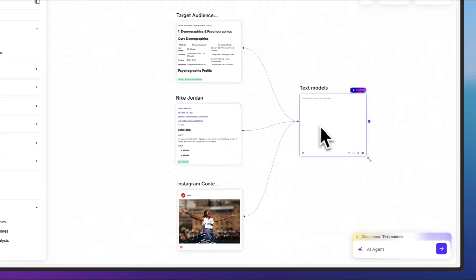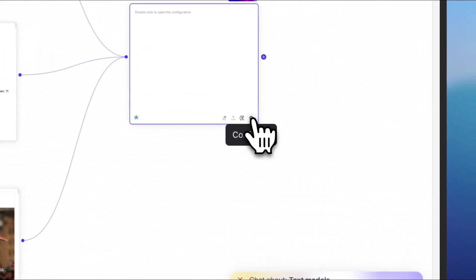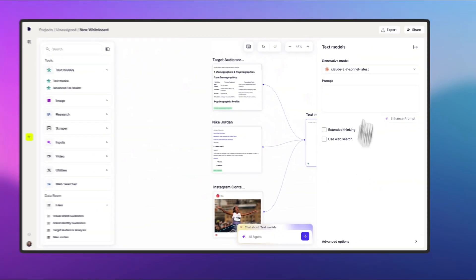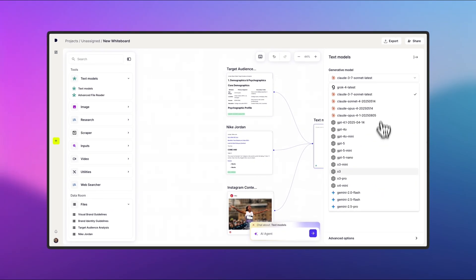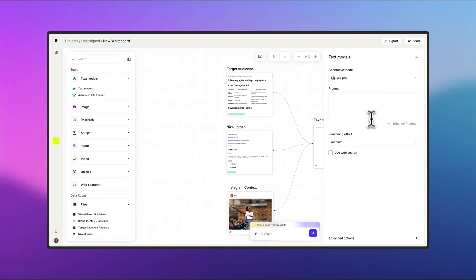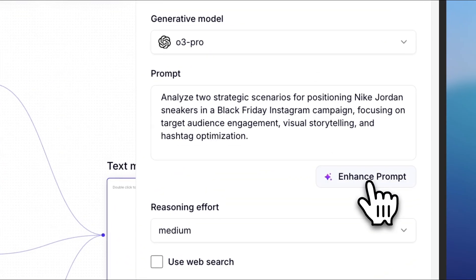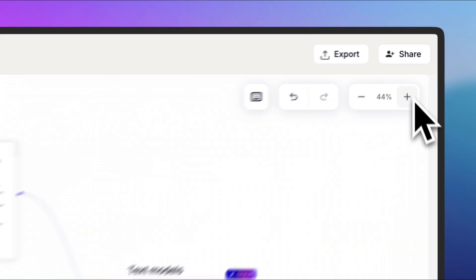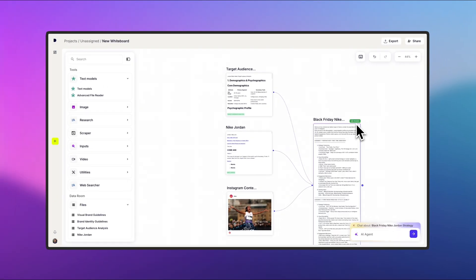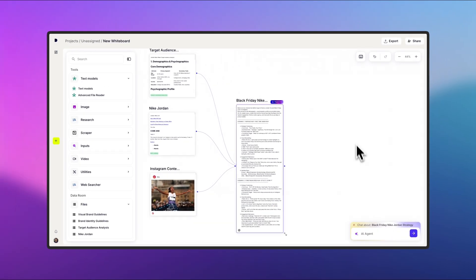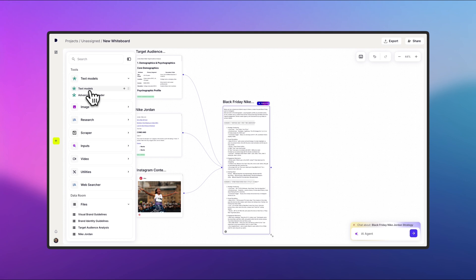Next, I'll add a text agent to pull everything together. I'll link the nodes and then go to the configurations to choose the AI model and write my prompt. In this case, I simply asked for two strategic scenarios and let the AI refine the prompt for me. Once the generation is complete, I can move on to the next steps.